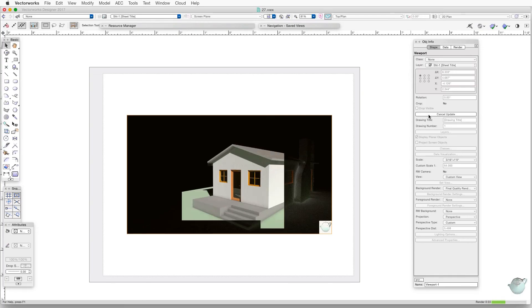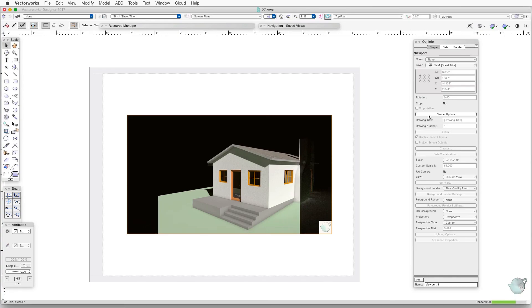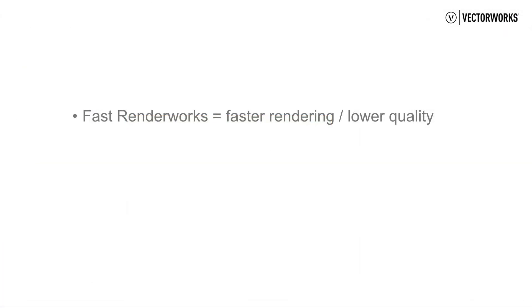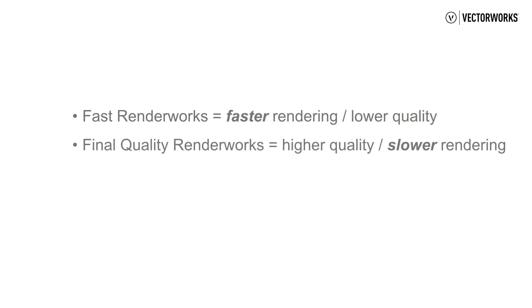So to recap, Fast Renderworks means shorter rendering times but also lower quality, and Final Quality Renderworks means higher quality but also longer rendering times.